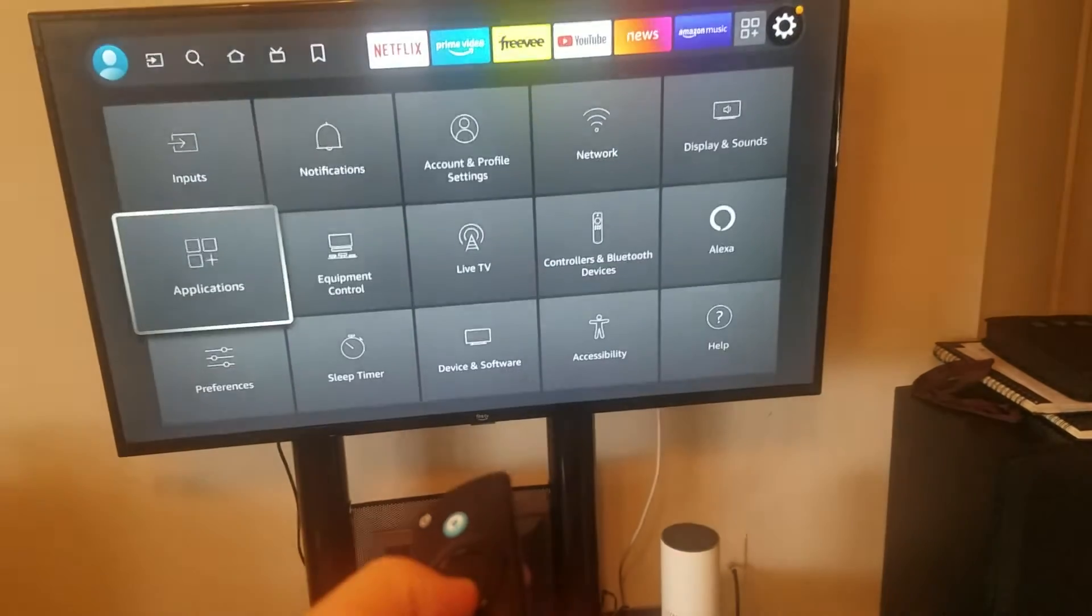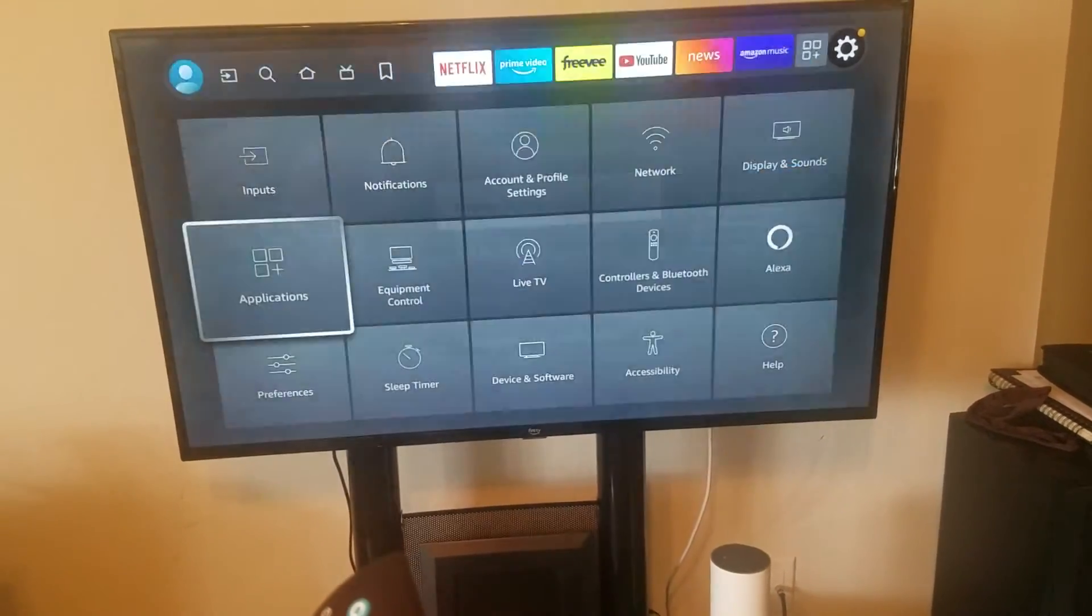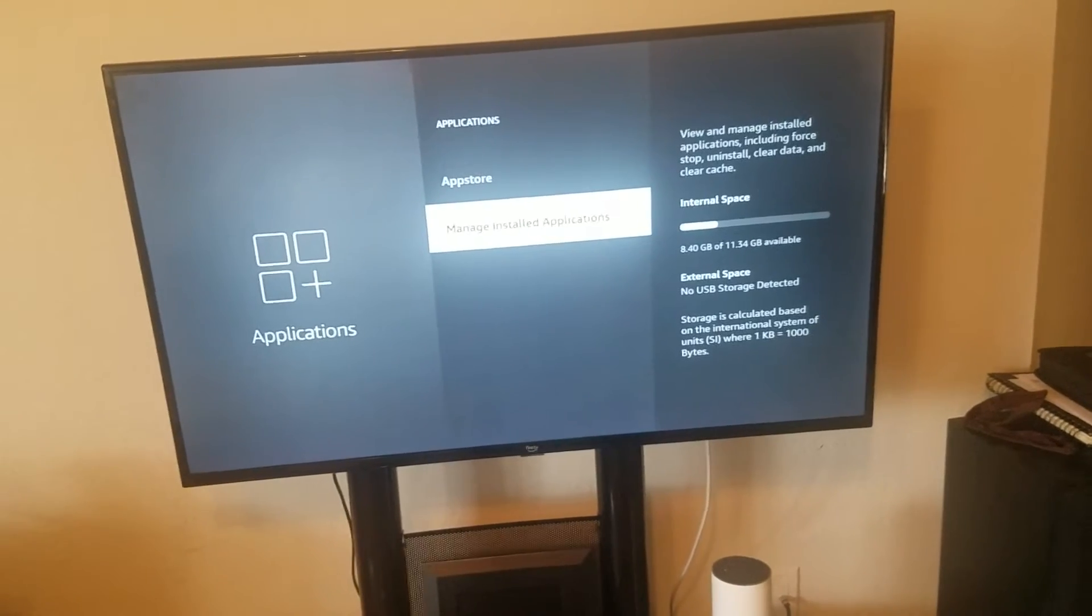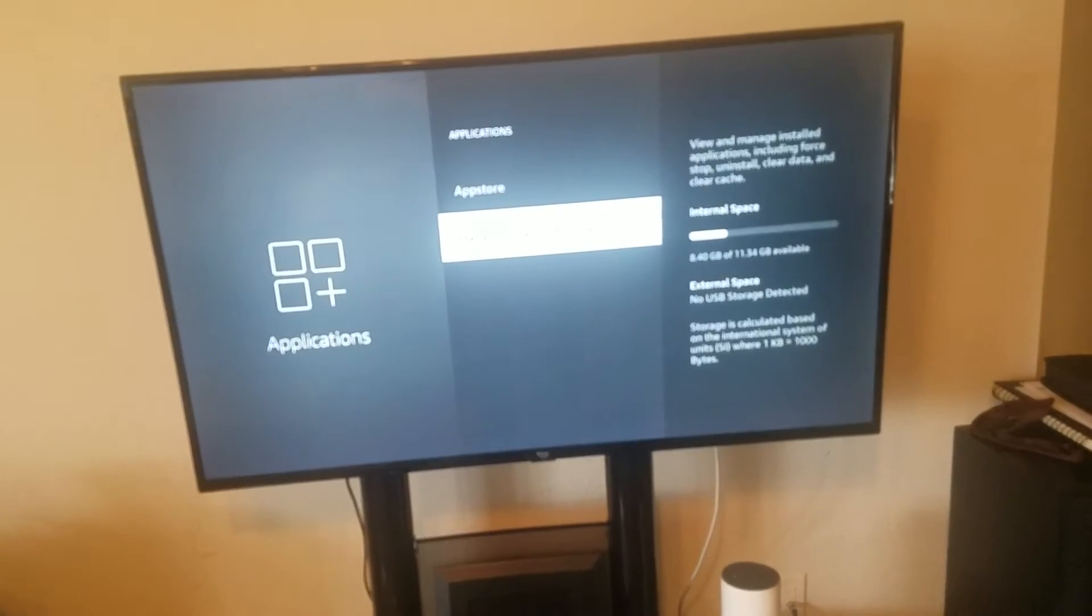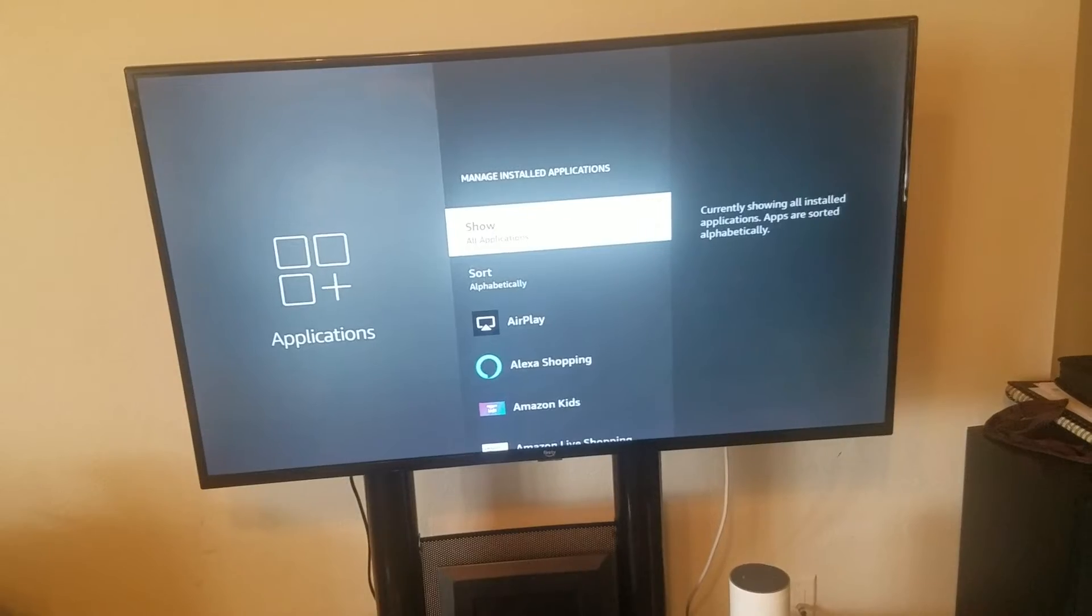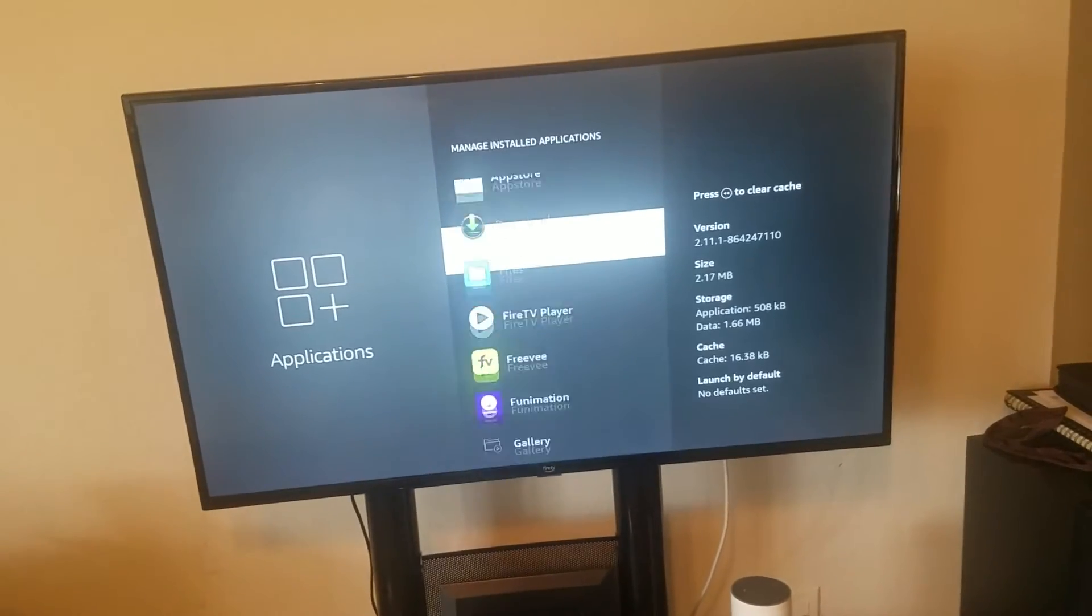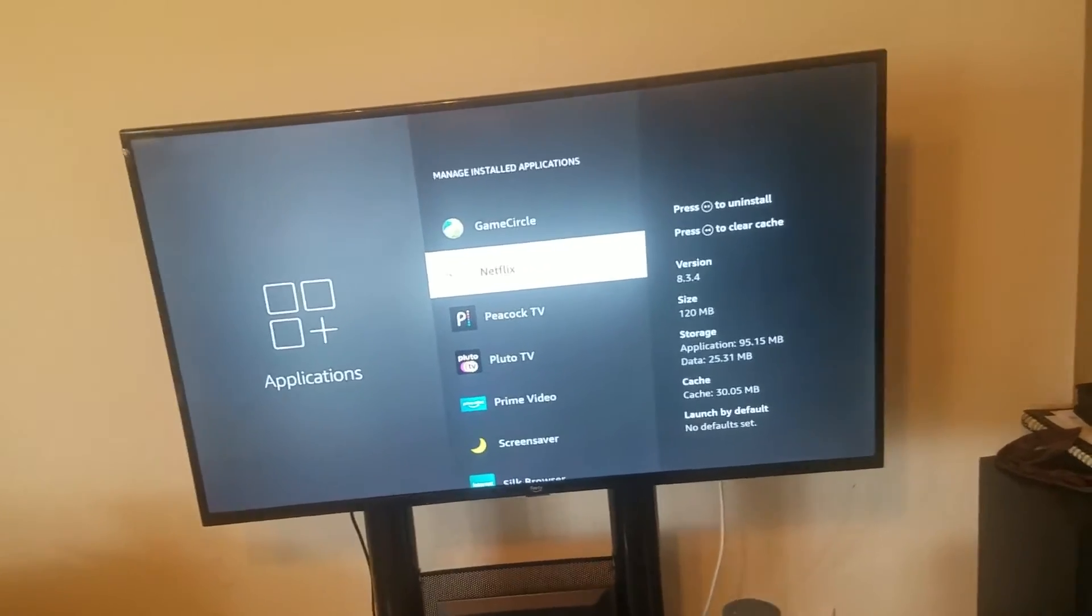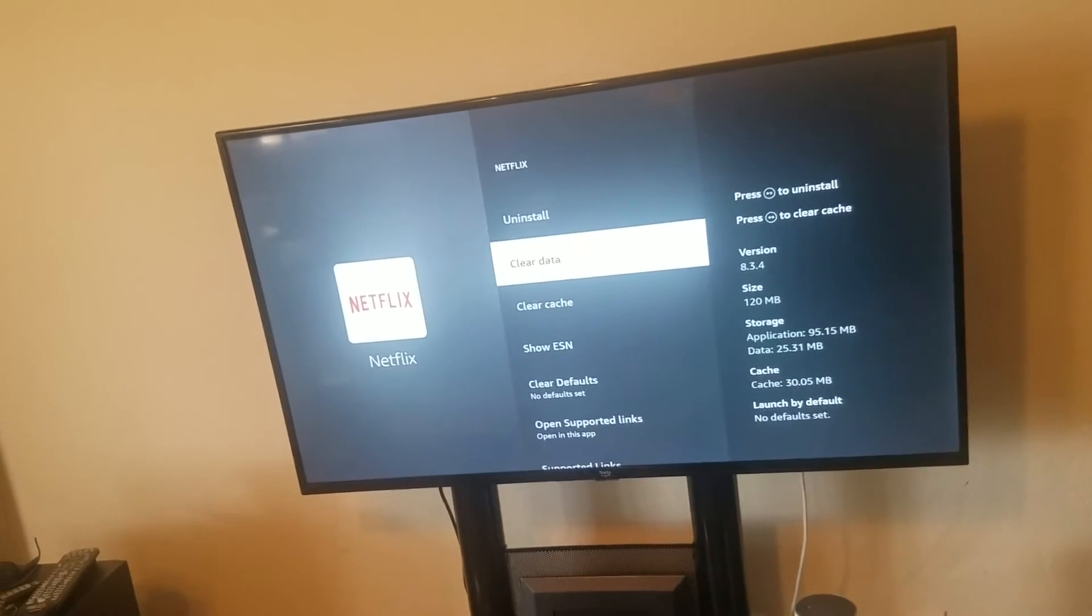Then you can go down to Applications. You want to go to Manage Installed Applications, and then from here you're going to go to Netflix. You enter.